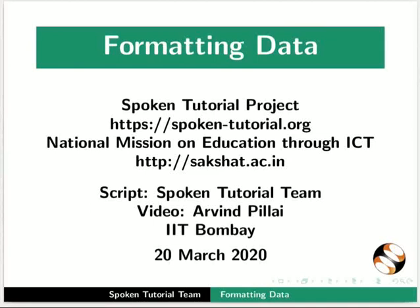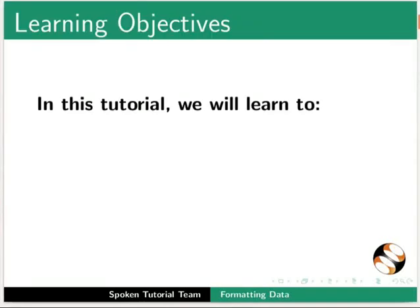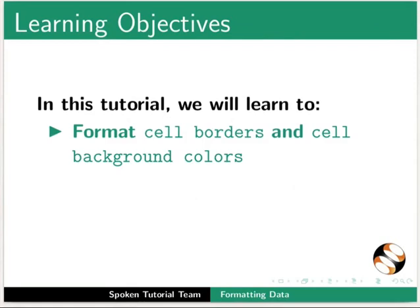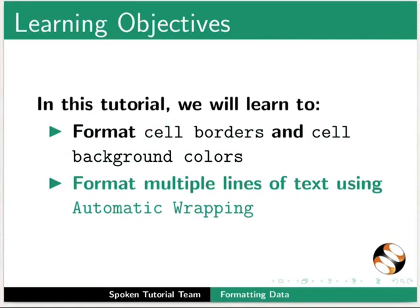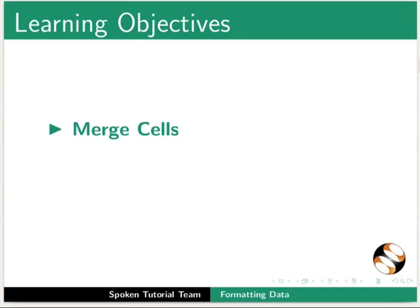Welcome to the spoken tutorial on formatting data in Calc. In this tutorial we will learn to format cell borders and cell background colors, format multiple lines of text using automatic wrapping, merge cells, and shrink the text to fit inside the cell.